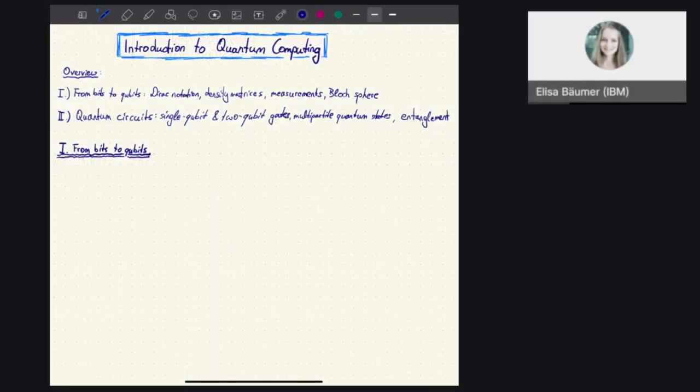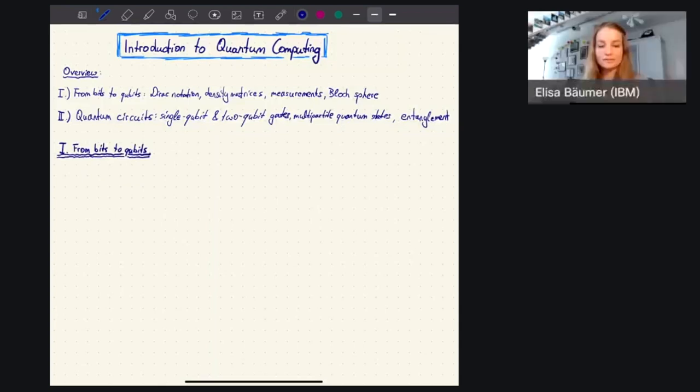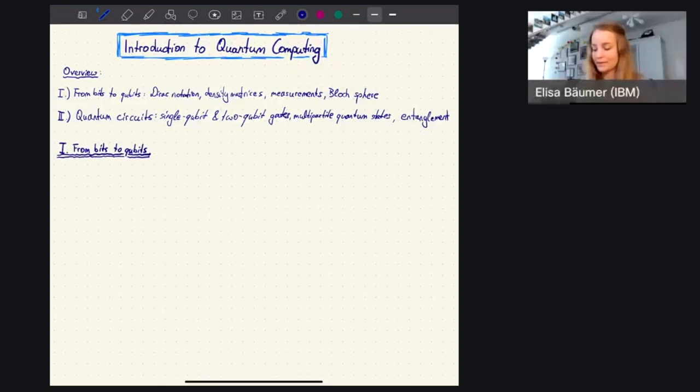Hi everyone, and welcome to this introduction to quantum computing. I'm very happy to present to you today the basic concepts of quantum computing.